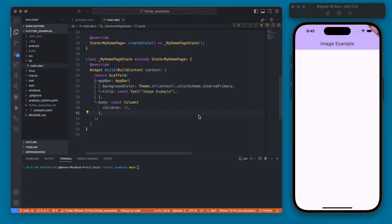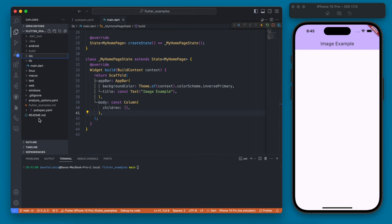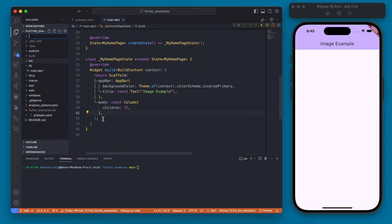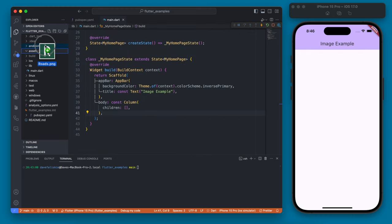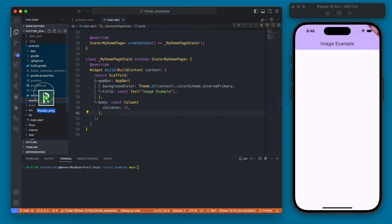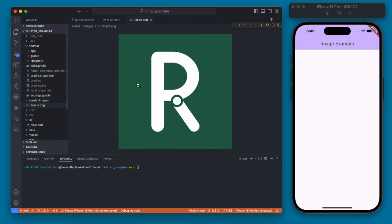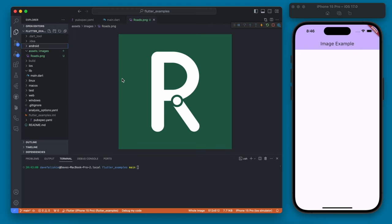So we're going to start by adding an asset image. First we need to put the image in our code here. So we're going to create a new folder called assets. We're going to create another folder inside that called images and then within this images folder is where we're going to drop our image and I'll just drag this roads logo image in. So this is the image that we're going to display.